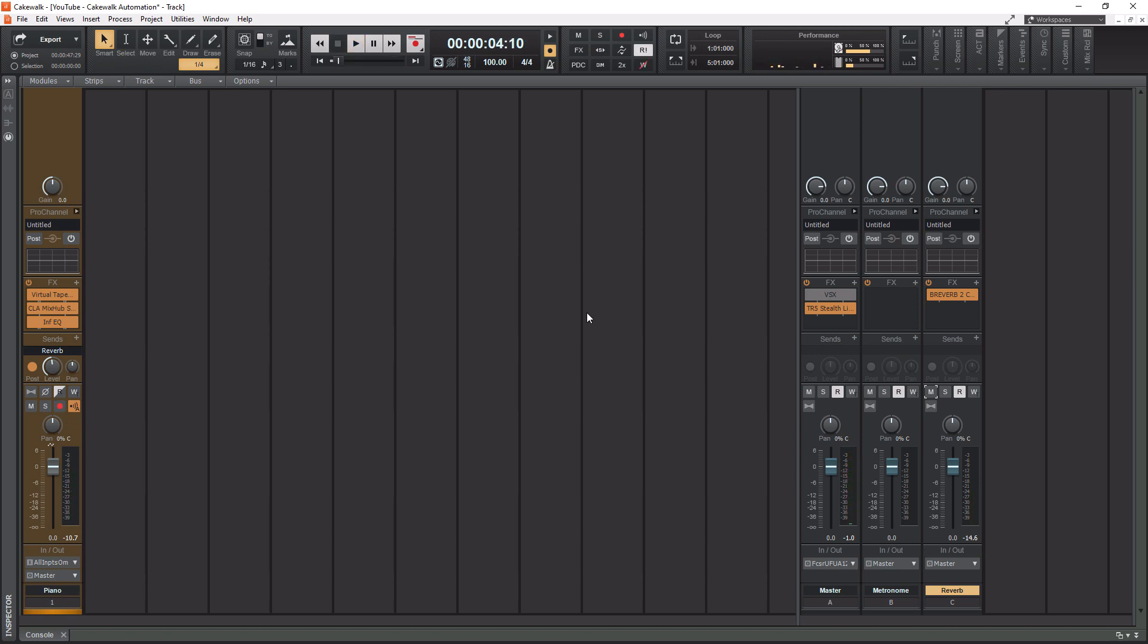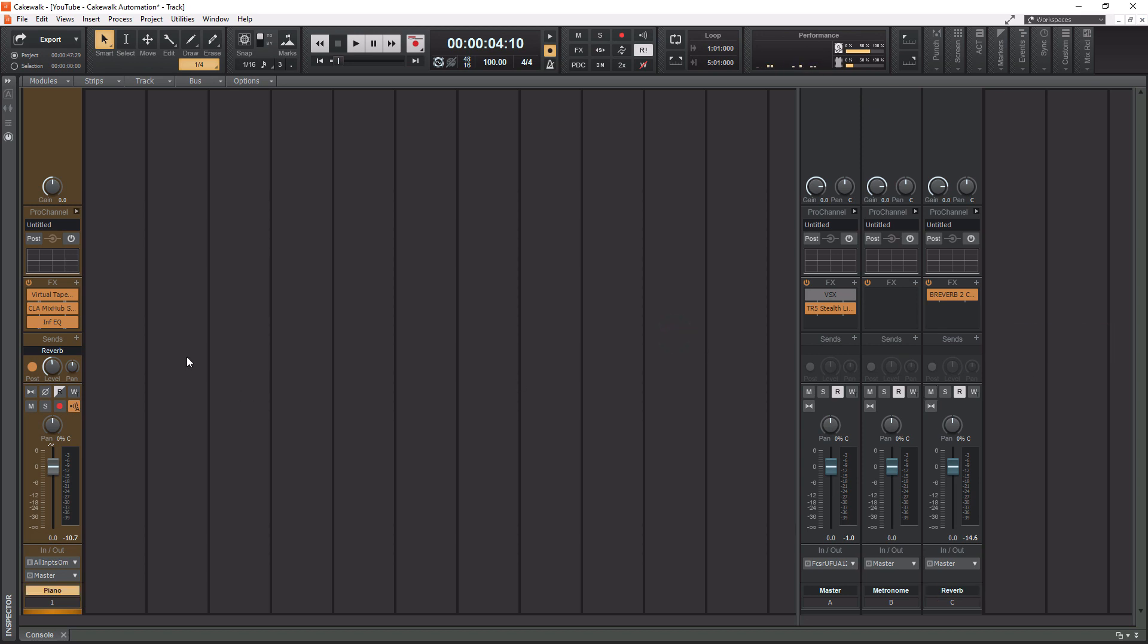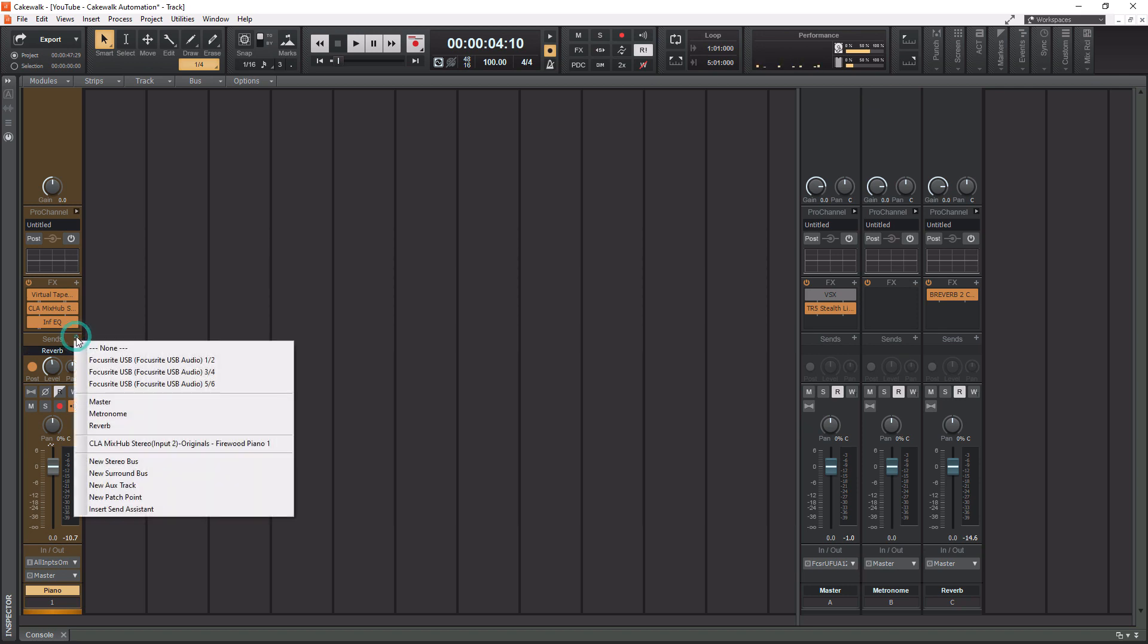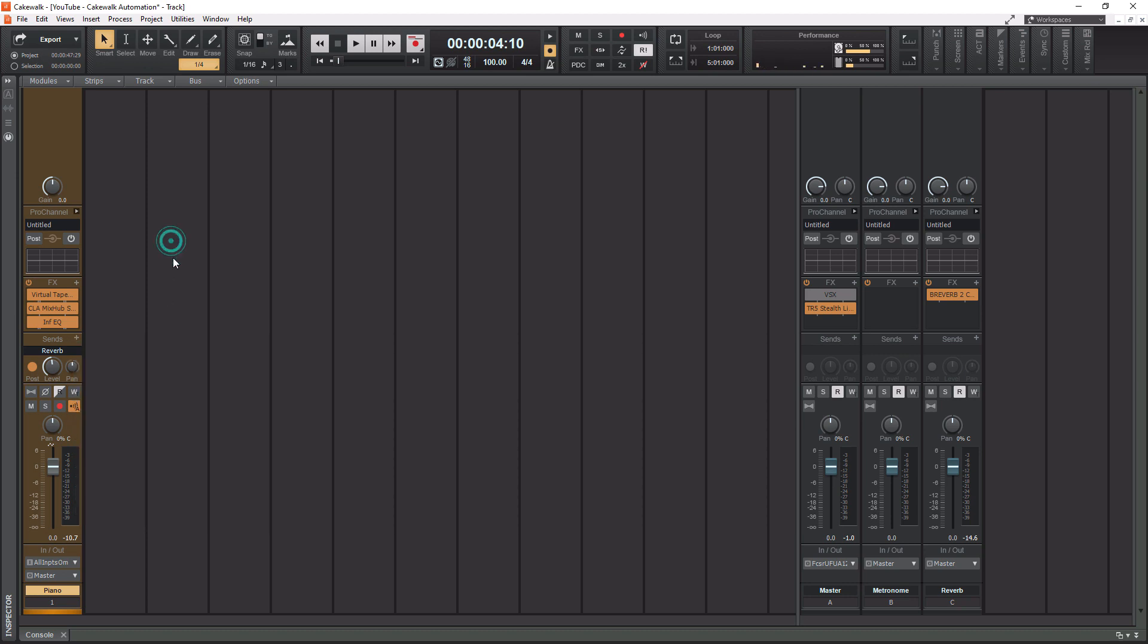So creating a bus and then routing to a bus is as simple as that. You simply create the bus over here by right clicking and doing insert stereo bus. Then you go over to whatever track or tracks you want to route to it, and then you hit the plus button on the sends. Then you just find that particular bus and turn up this little level button of how much you want to send to it. That is literally it.